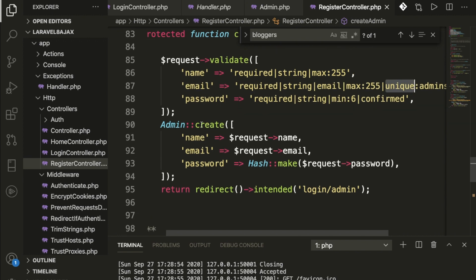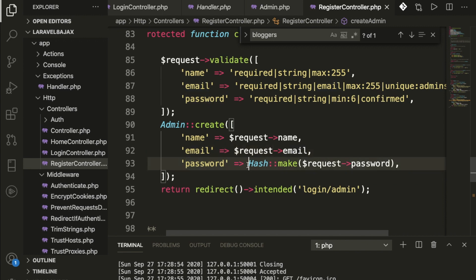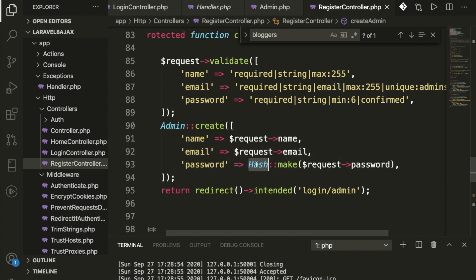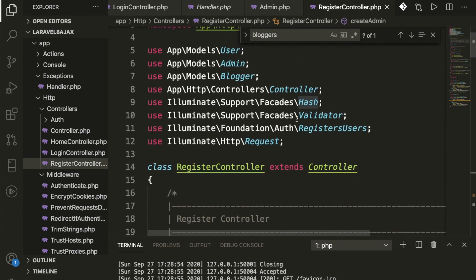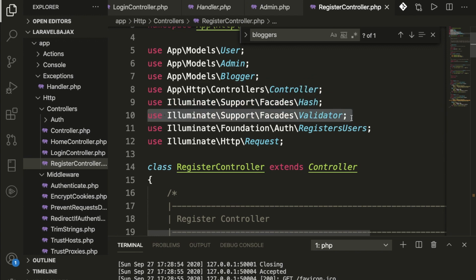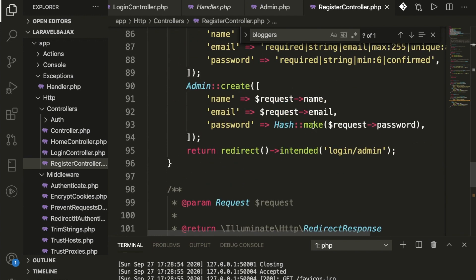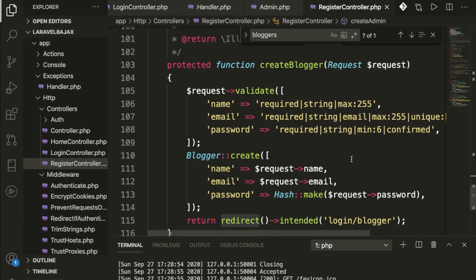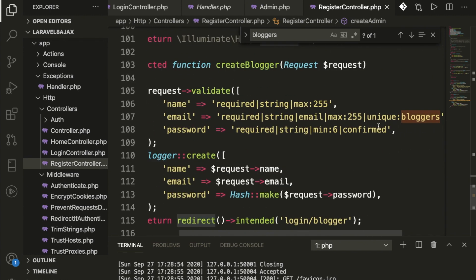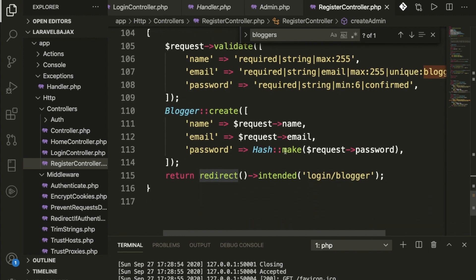If everything is valid, we create the record with name, email, and password hashed using Hash::make() for security purposes. Don't forget to add the validator. Once successfully registered, we redirect back to the admin login URL. Same setup is added for the blogger as well.